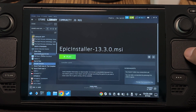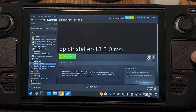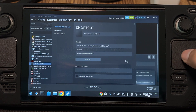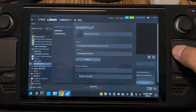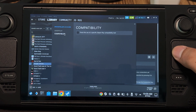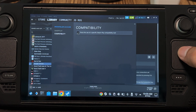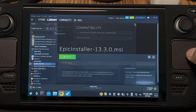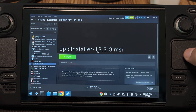Click Epic Installer on the library. Go to the Settings, Properties, Compatibility, and check this one. Make sure that it's set to Proton Experimental and click Play.